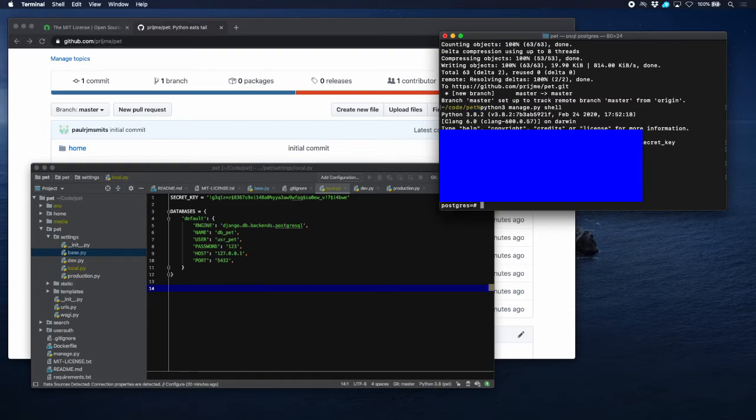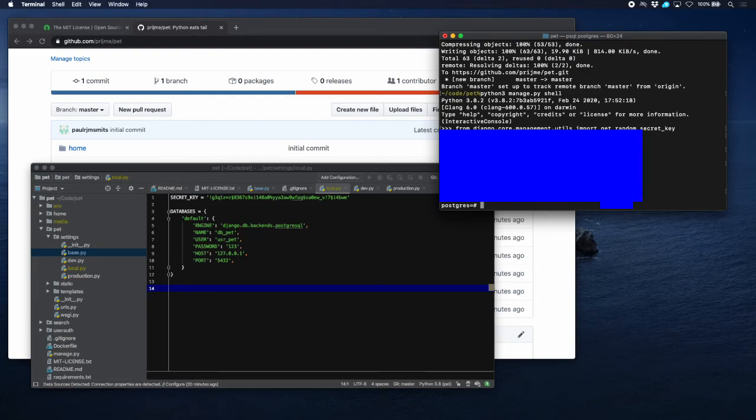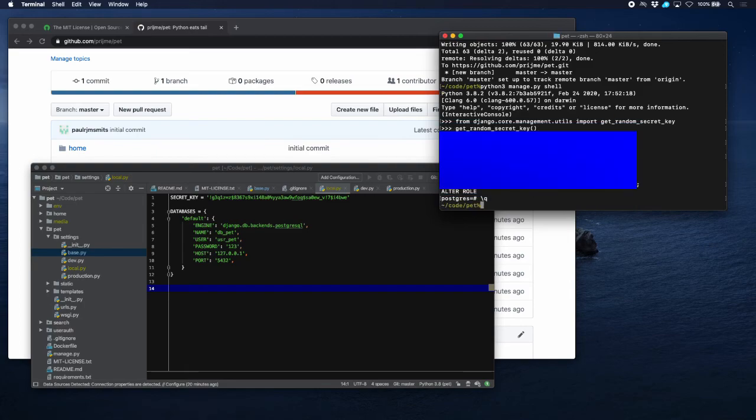Now we want to change the password. The command for that is ALTER USER. The user that we had was user pet, WITH PASSWORD, and now we're going to put a new password there. There, that's done, and we can exit this now and we put the new password here as well.